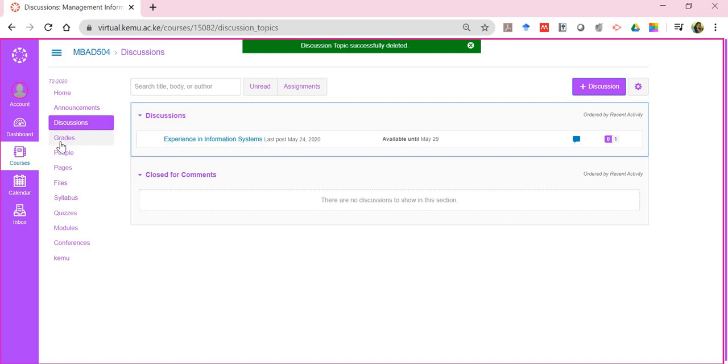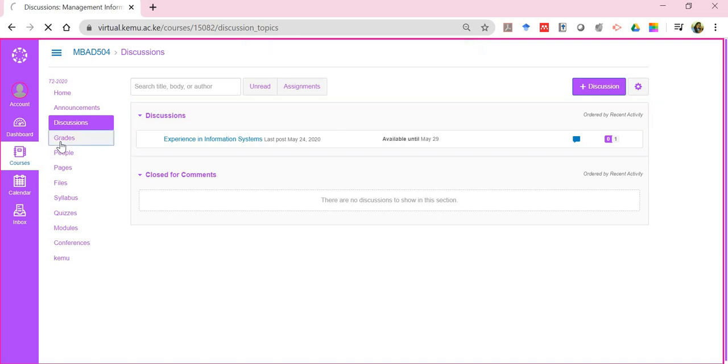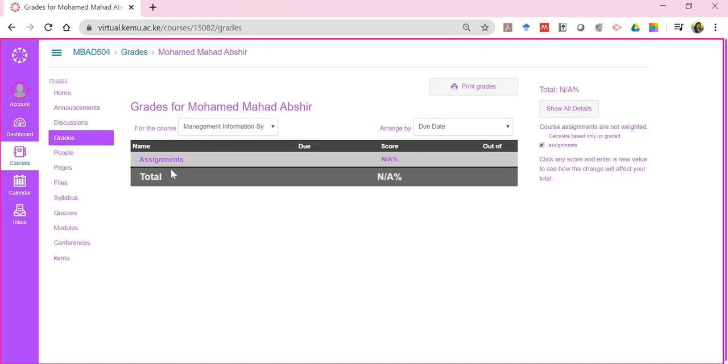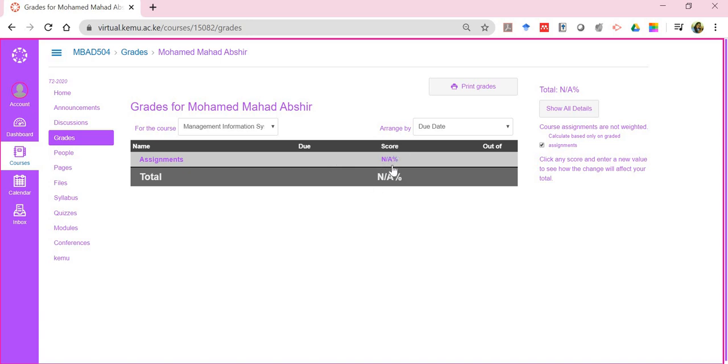Then we have grades. Once you have been assessed, you will get to see your grades here. There will be several assessment activities. You'll have a due date, the score the lecturer has given you, and what it was out of. It's always important that you can click on print grades to keep a copy for yourself on the continuous assessments.